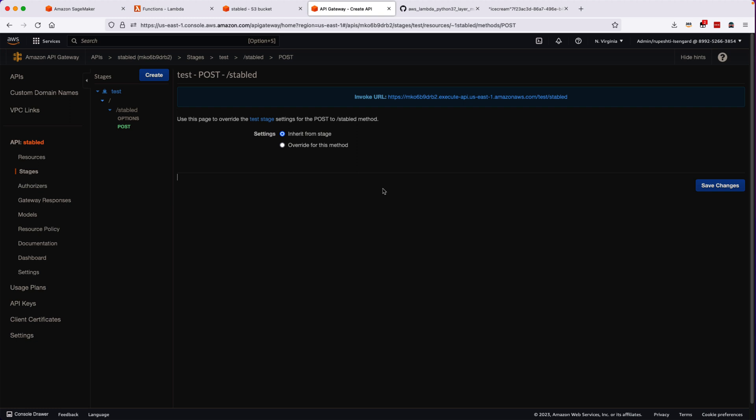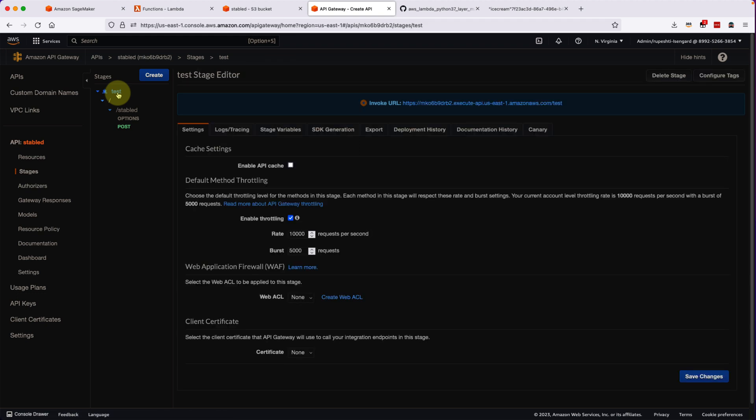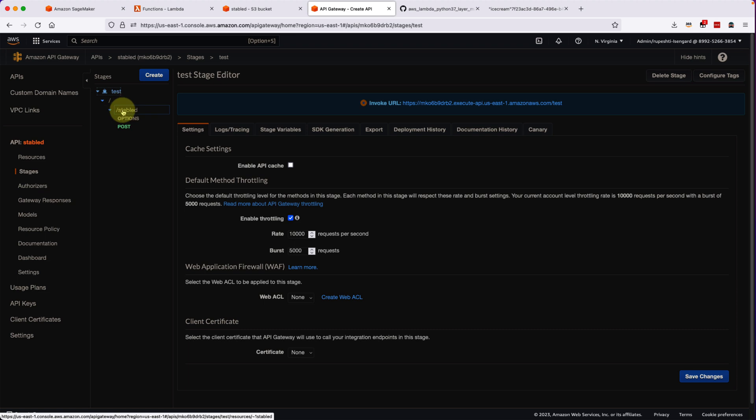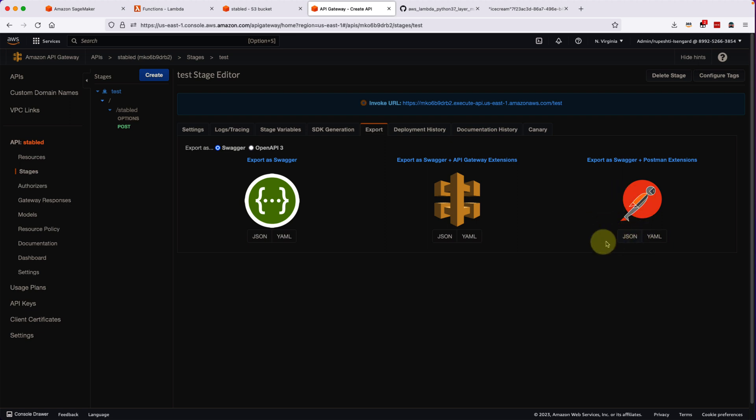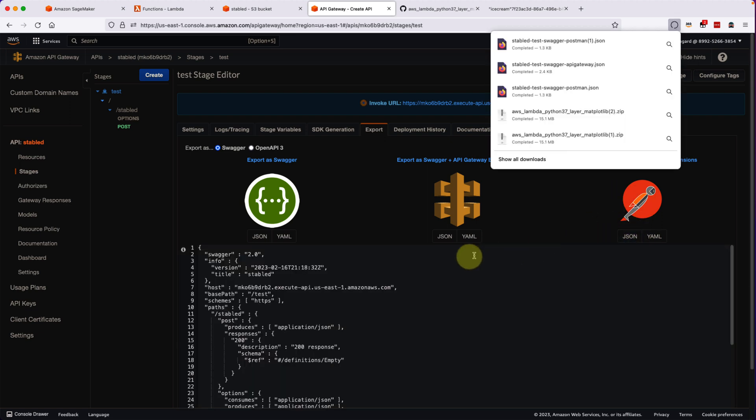So first go to the API Gateway, click on the test stage, and you have to click on the export button. Then you have three options here, so we will go ahead and click on this Postman extension JSON. Once you click that, then you will see the format that you are supposed to use when we are using Postman to post it.